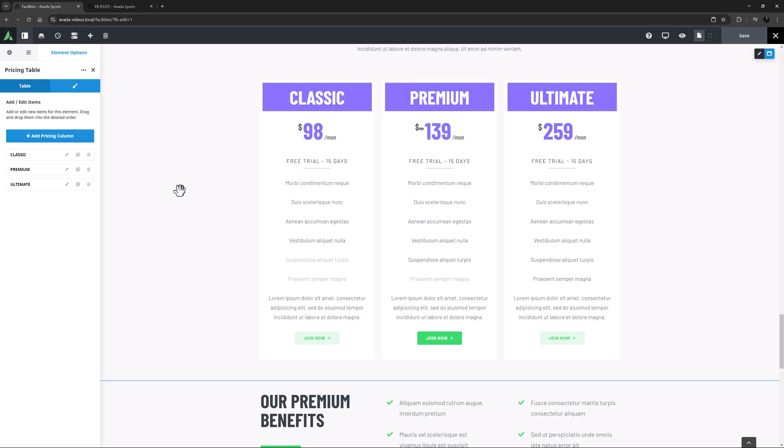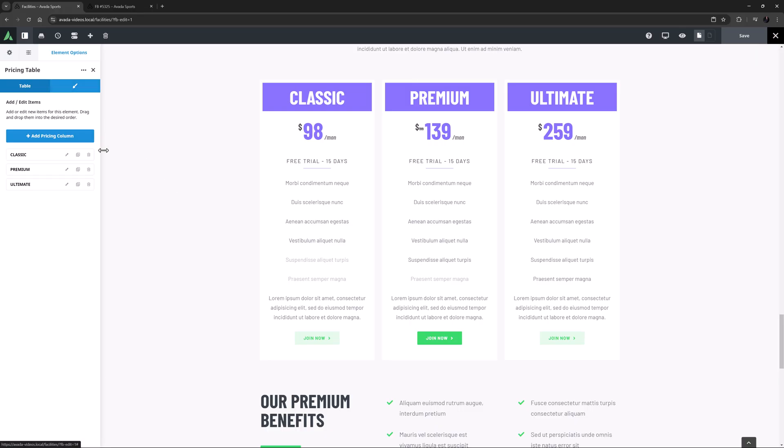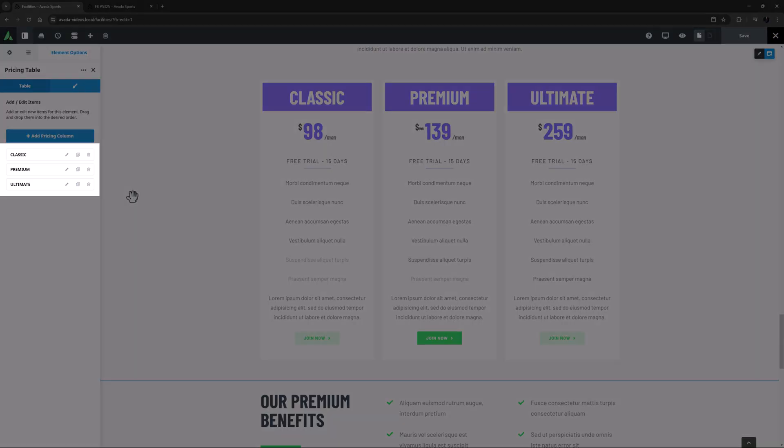This element has the same structure as a Parent and Child element, so the Table tab is where you add and style the individual pricing tables, and the Table Options tab controls the setting for the overall element. As you can see here, there are three pricing columns added to the element.